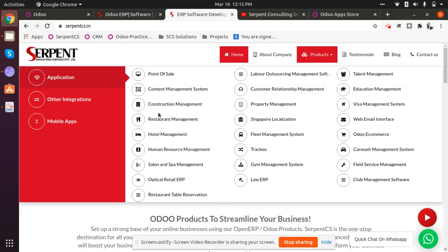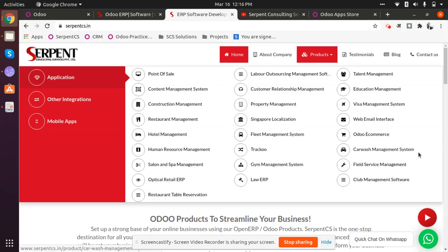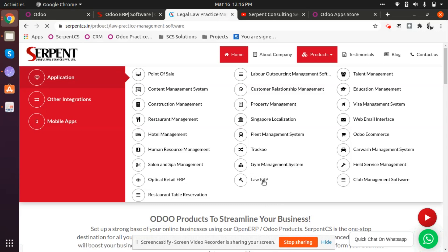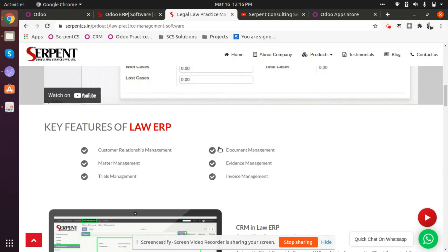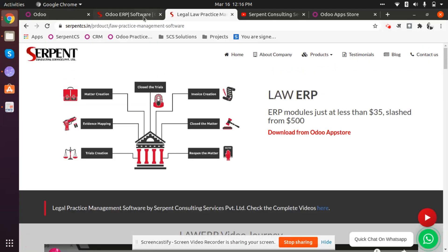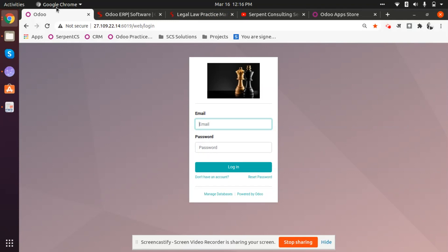You can have a look at some of these applications — restaurant management, field service tracking, gym management solution, localizations, and car wash management. In this video series, what we are going to discuss will be about the law firm management solution that we have. So let's move ahead.